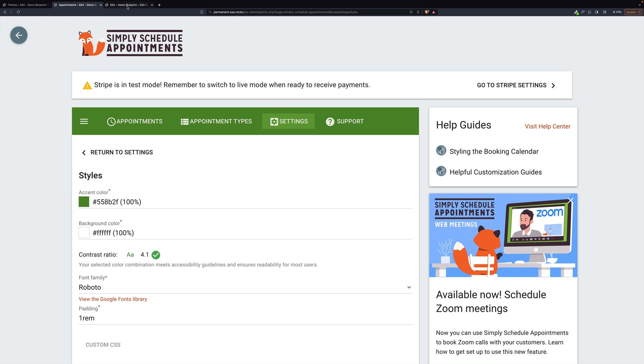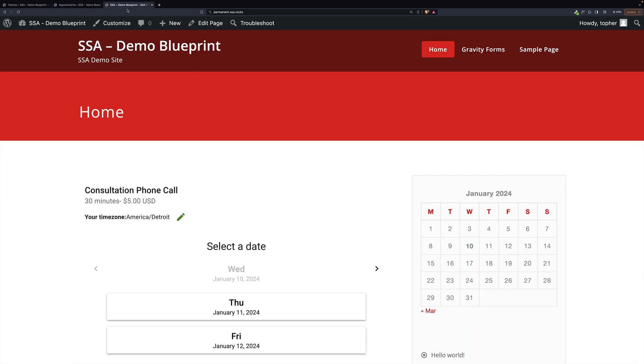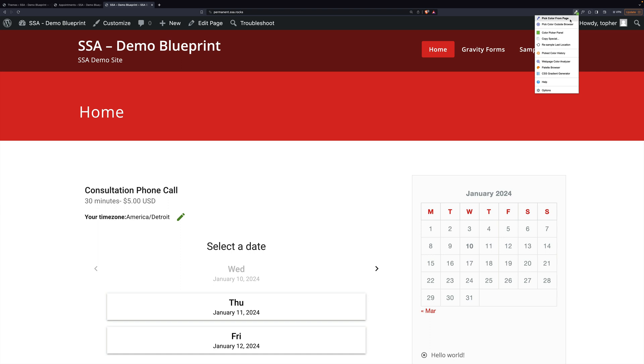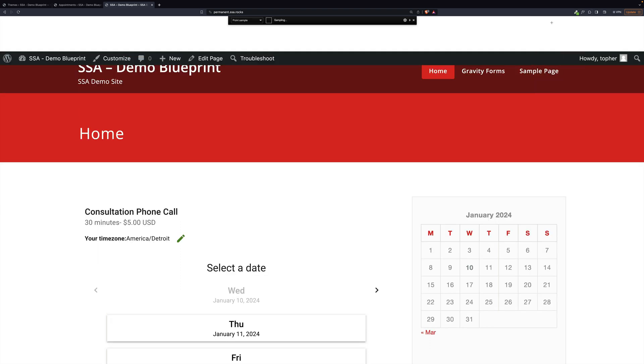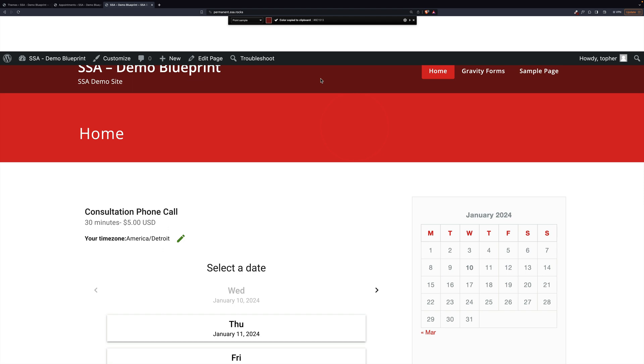Now our background color is white, so we're going to leave that. But we need to pick an accent color, and I like the darker red here. So you can either inspect the CSS here and try to figure it out, or I have a little browser tool called Colorzilla, which lets me just pick a color from a page.